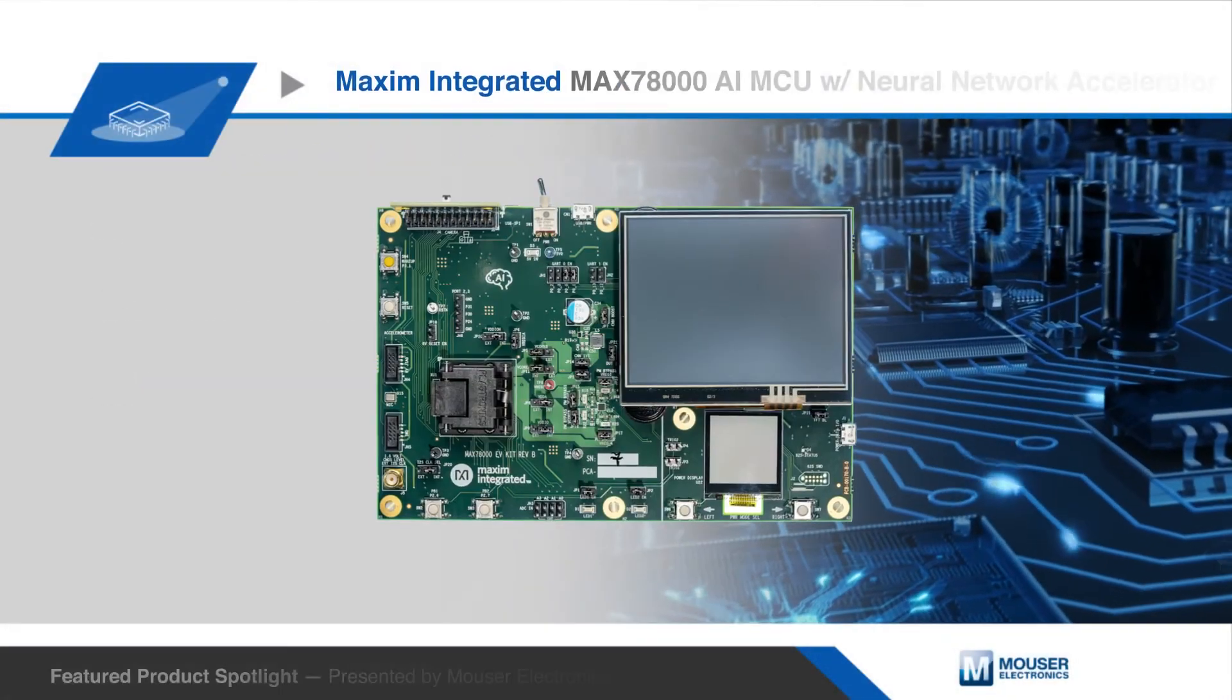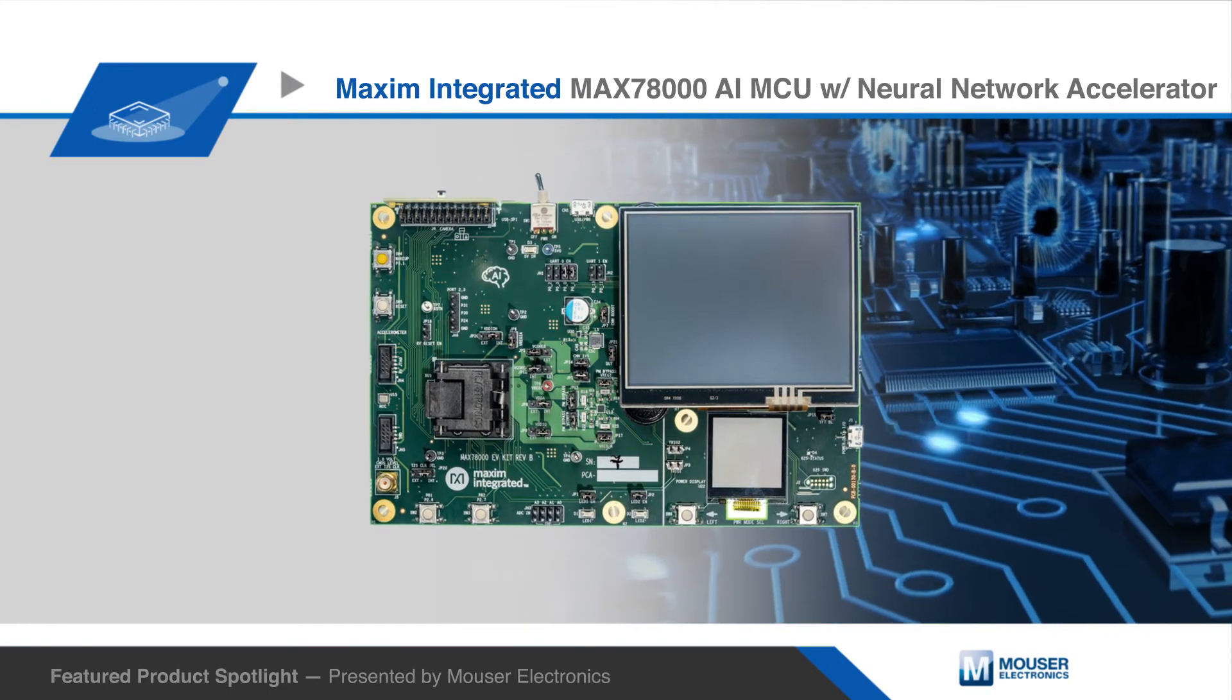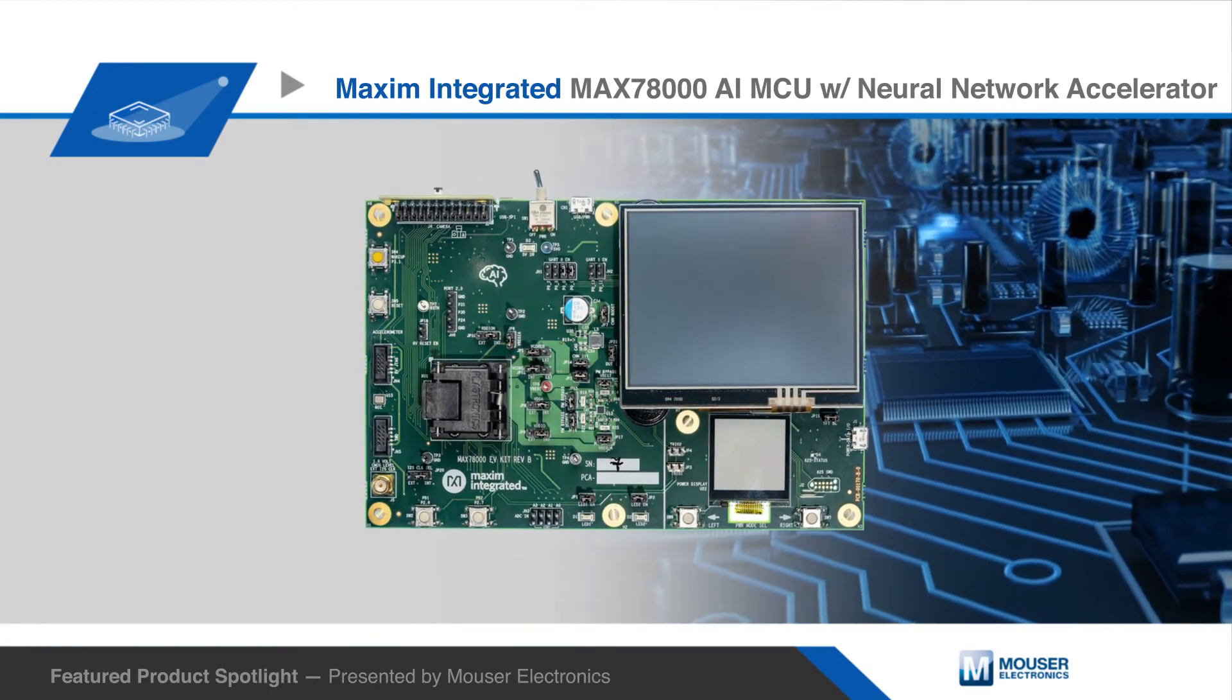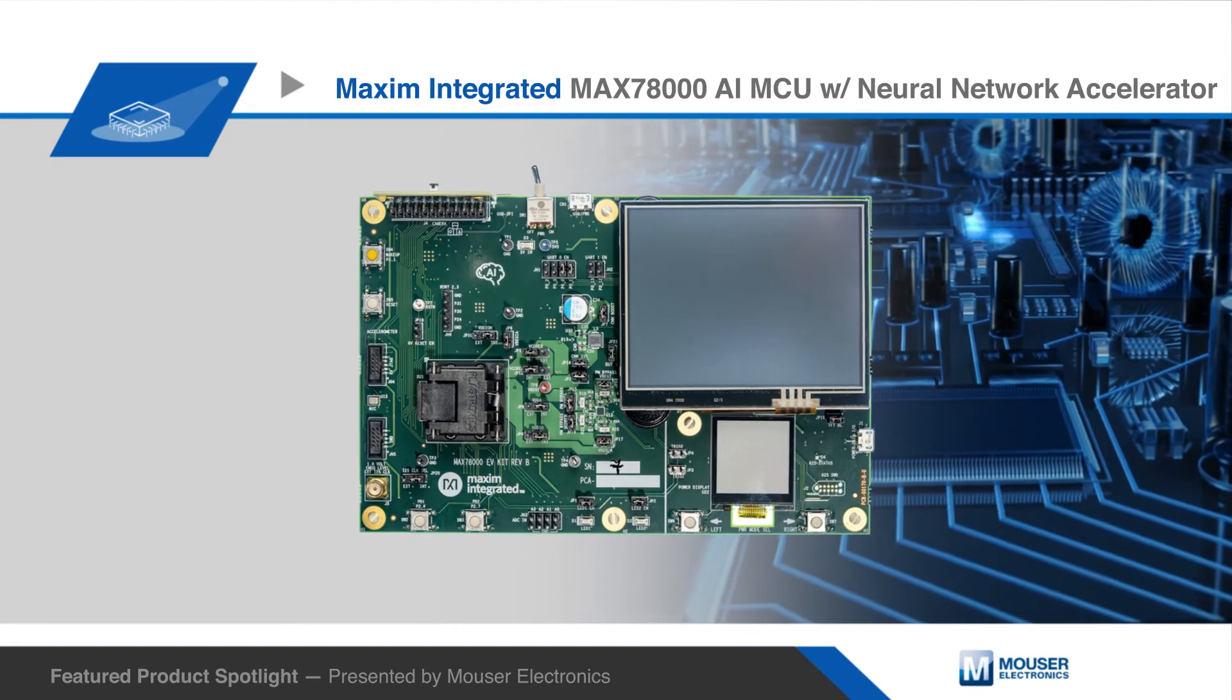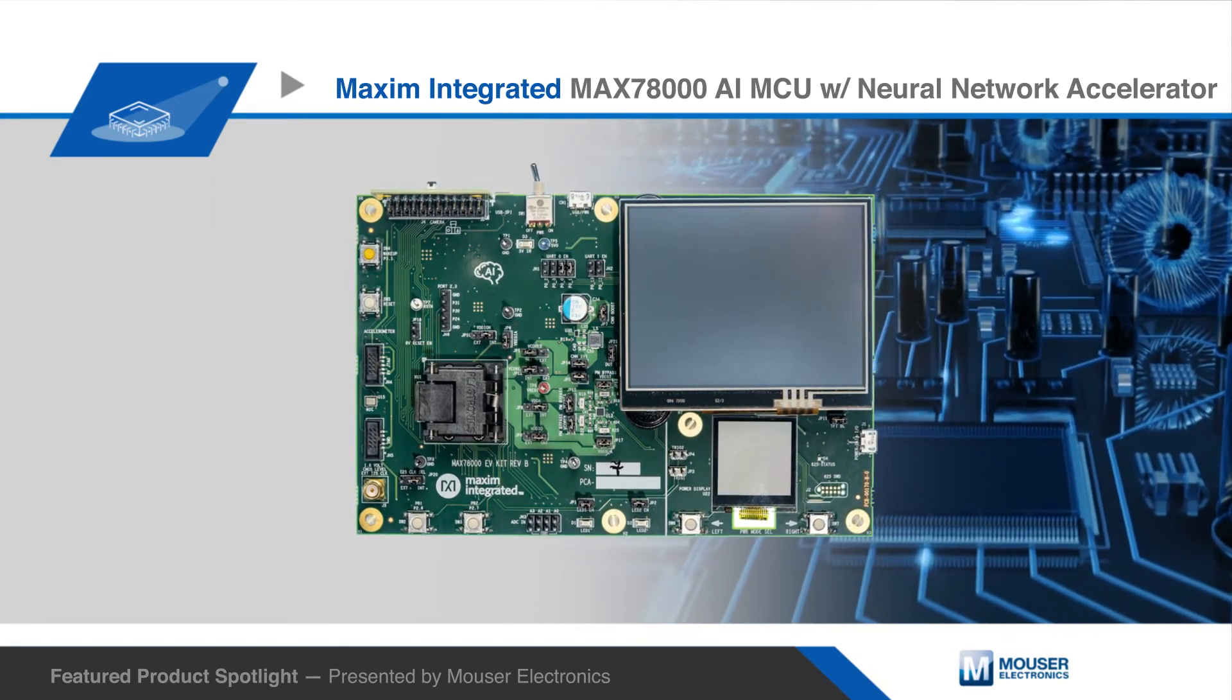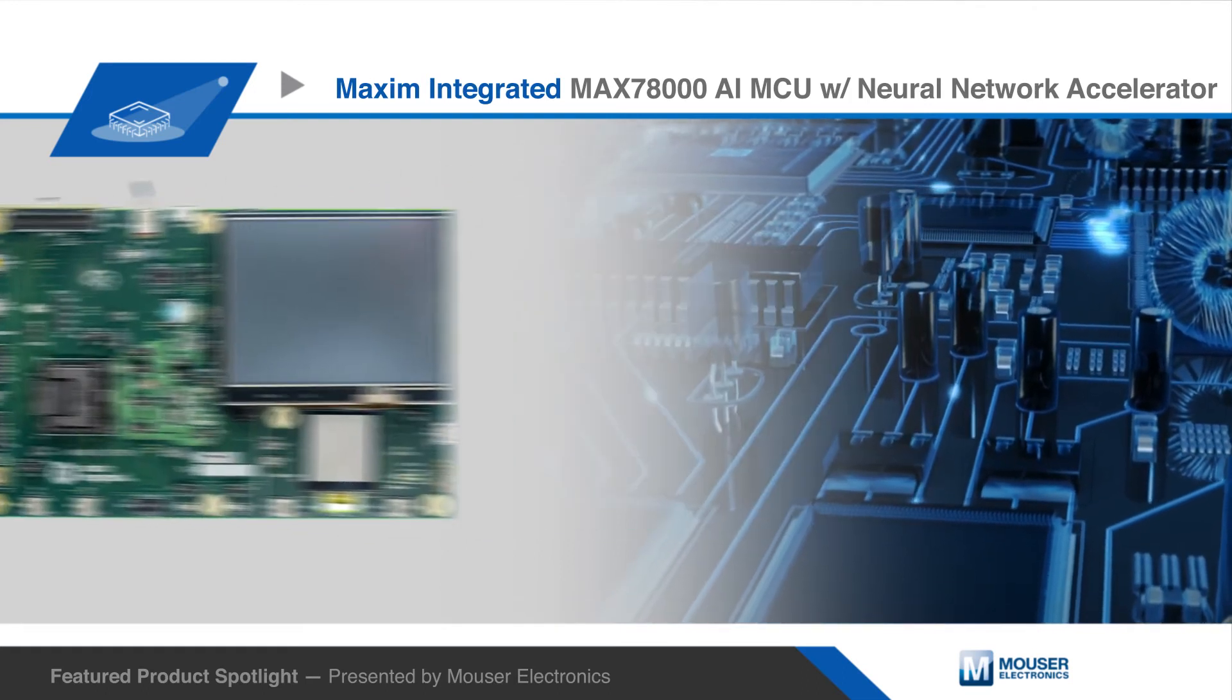The MAX78000 is supported by the MAX78000 evaluation kit. The kit features a digital microphone, gyroscope/accelerometer, parallel camera module support, and 3.5-inch touch-enabled color TFT display.